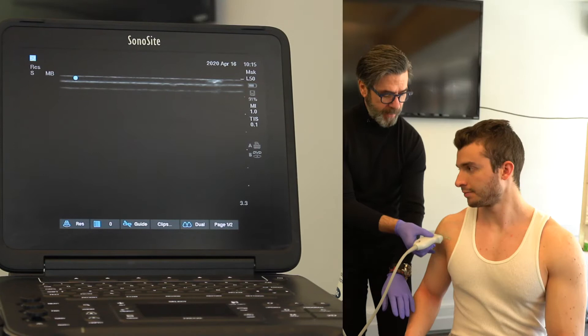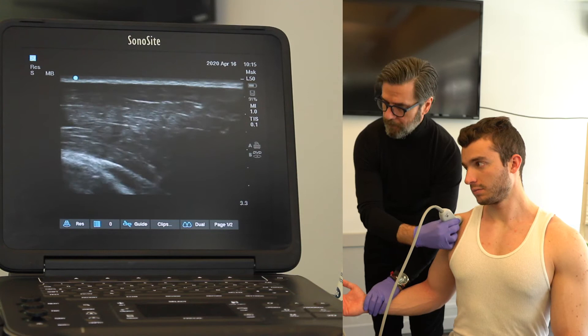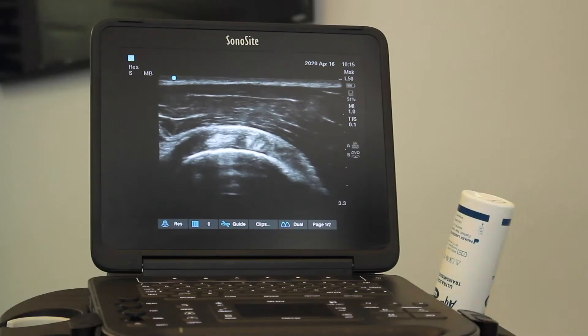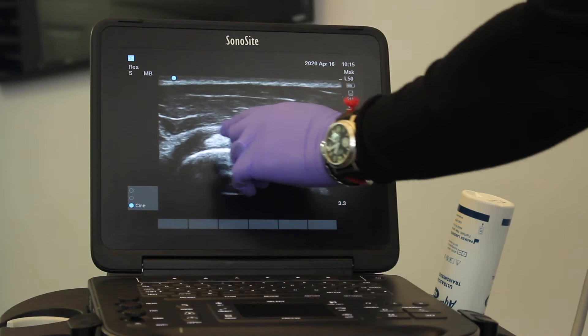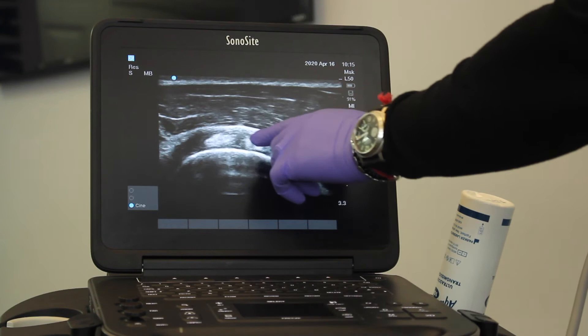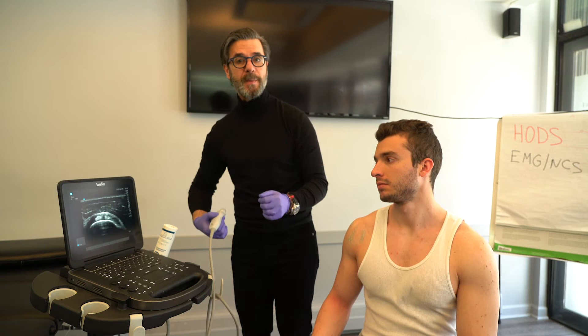Now I'm going to look at the subscapularis in long axis. I'm externally rotating the humerus to get this view. That's the subscapularis in long axis — you have those three circular structures, and this is where the muscle becomes tendon. This is a very typical view of a healthy subscapularis.